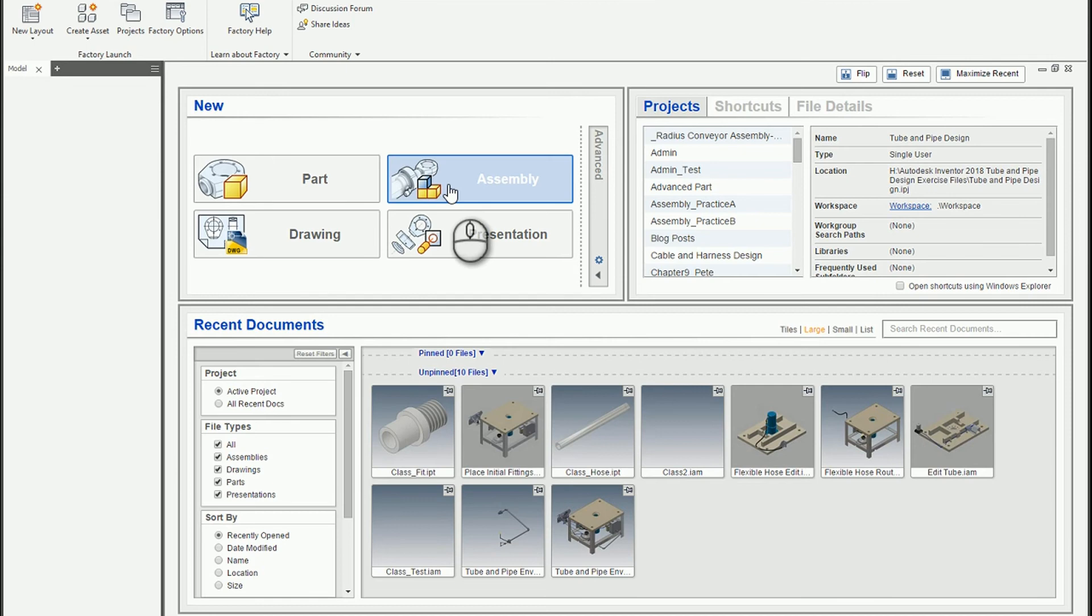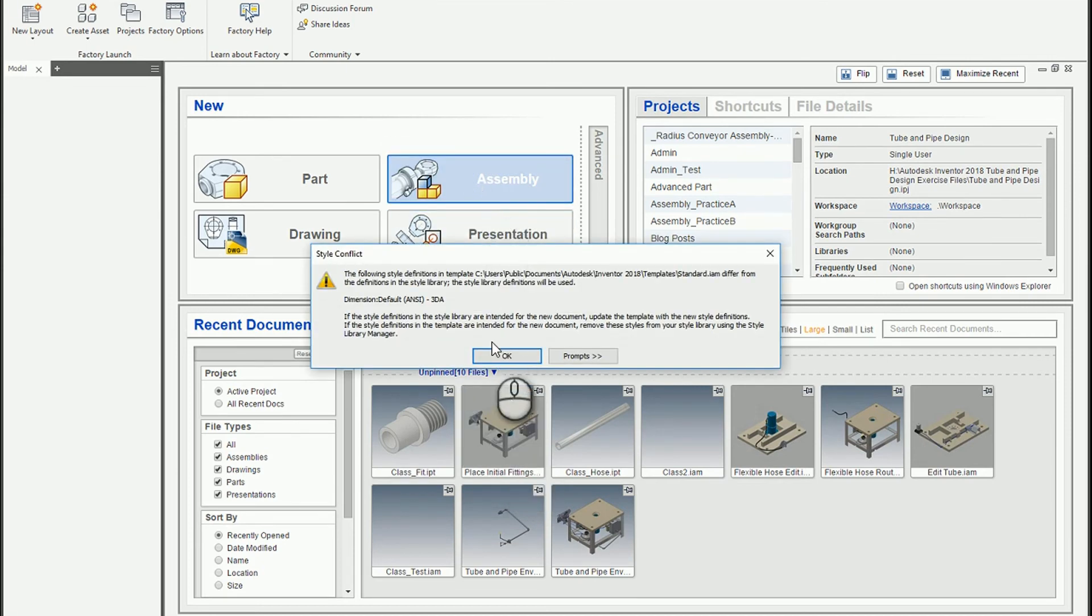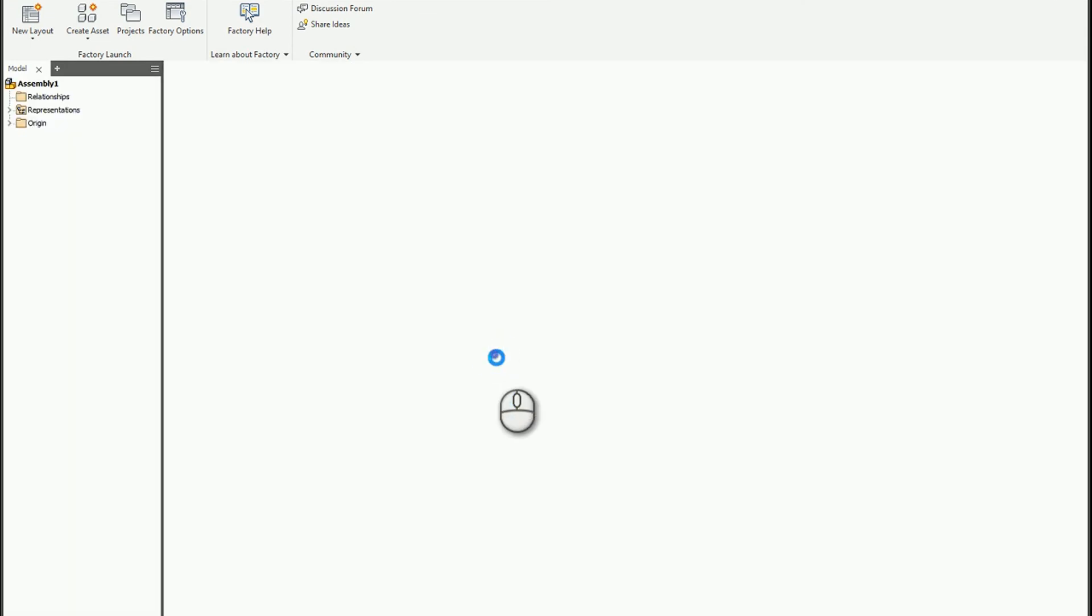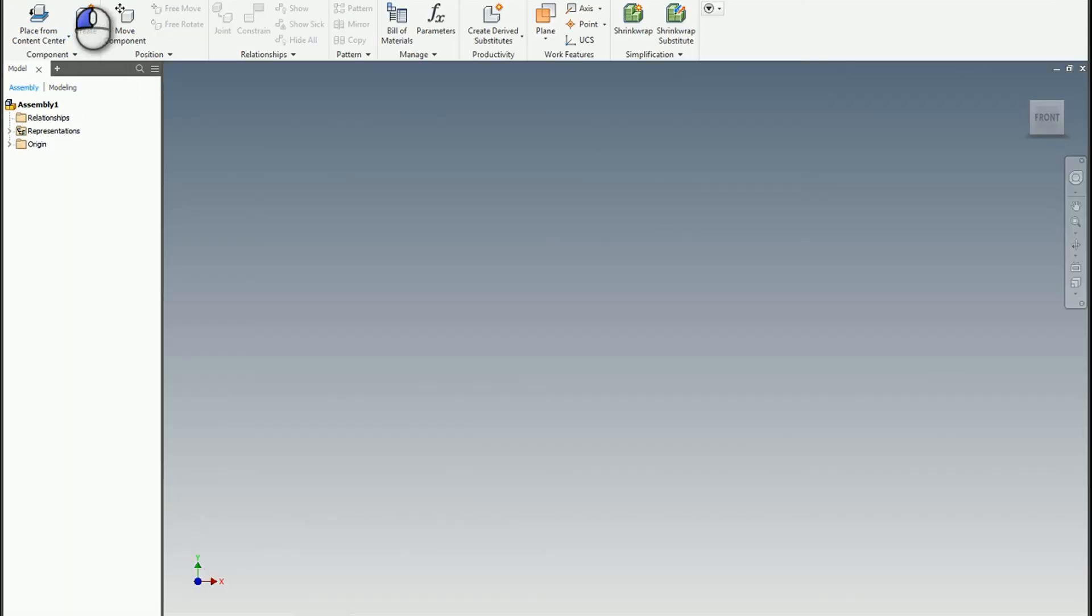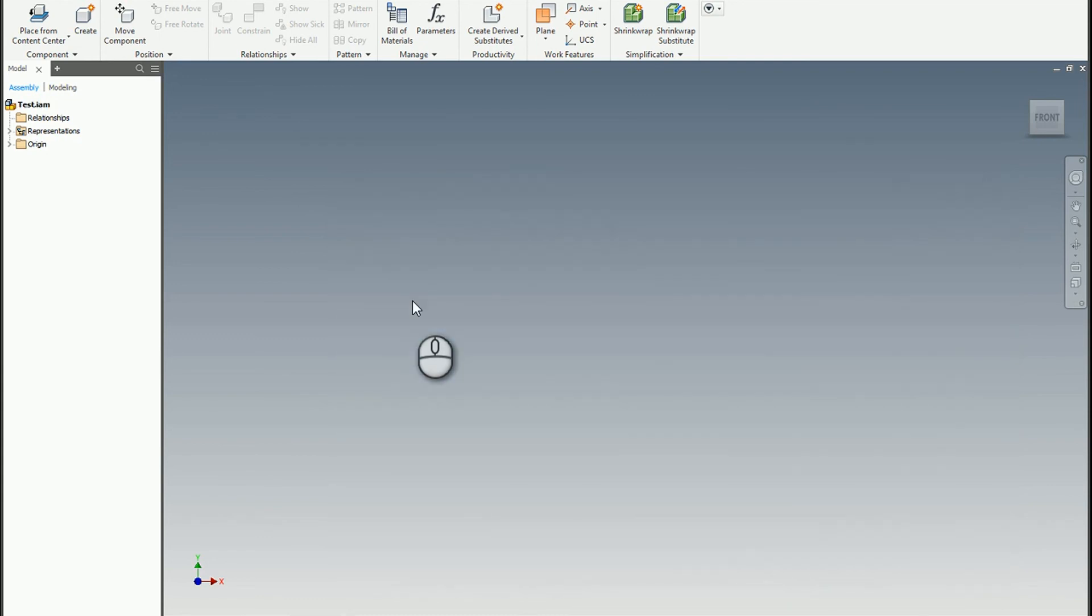Let's test it out. If I launch a new assembly - actually, we'll start a new assembly because we want to bring in the new template. I'll save this at my workspace level, we'll just call it test.